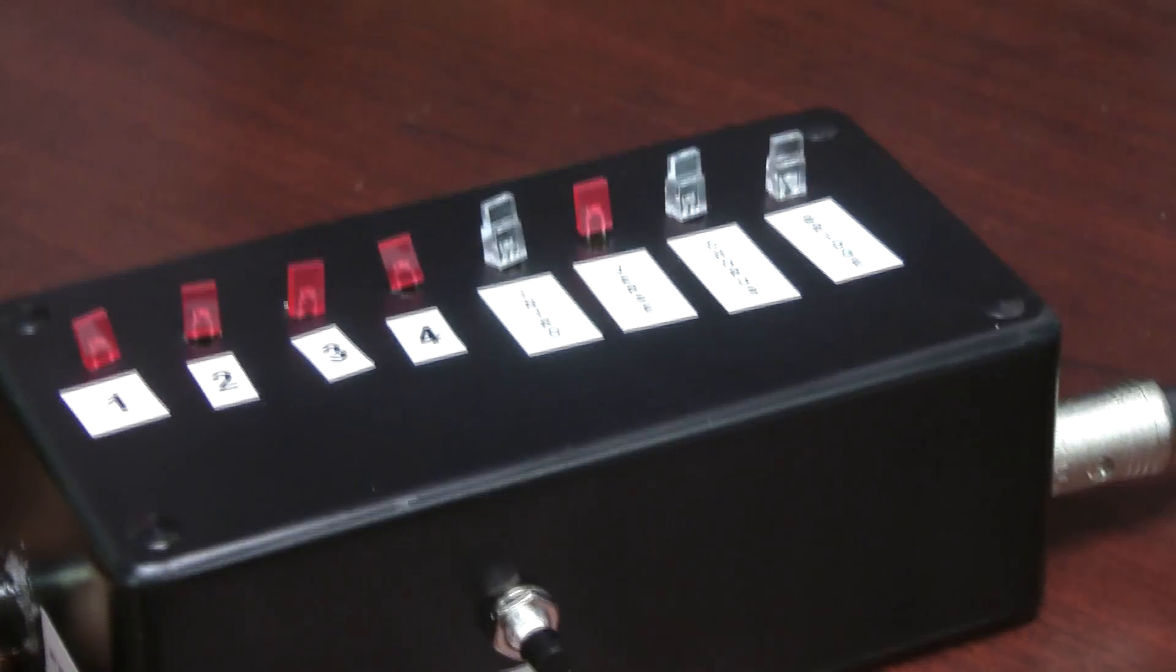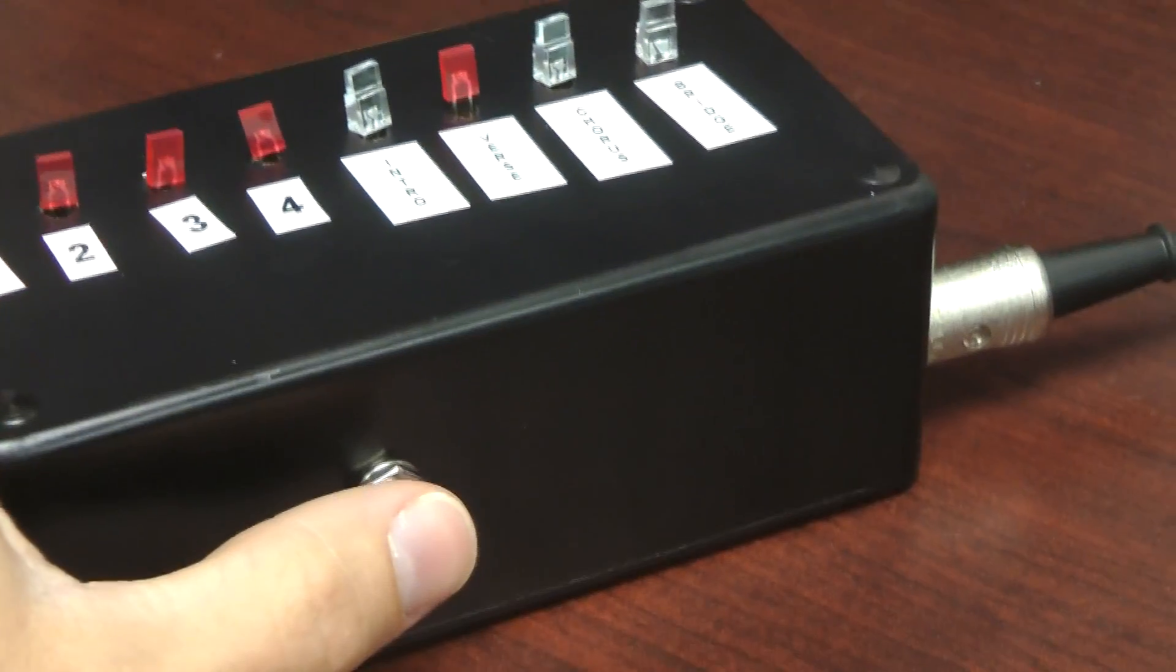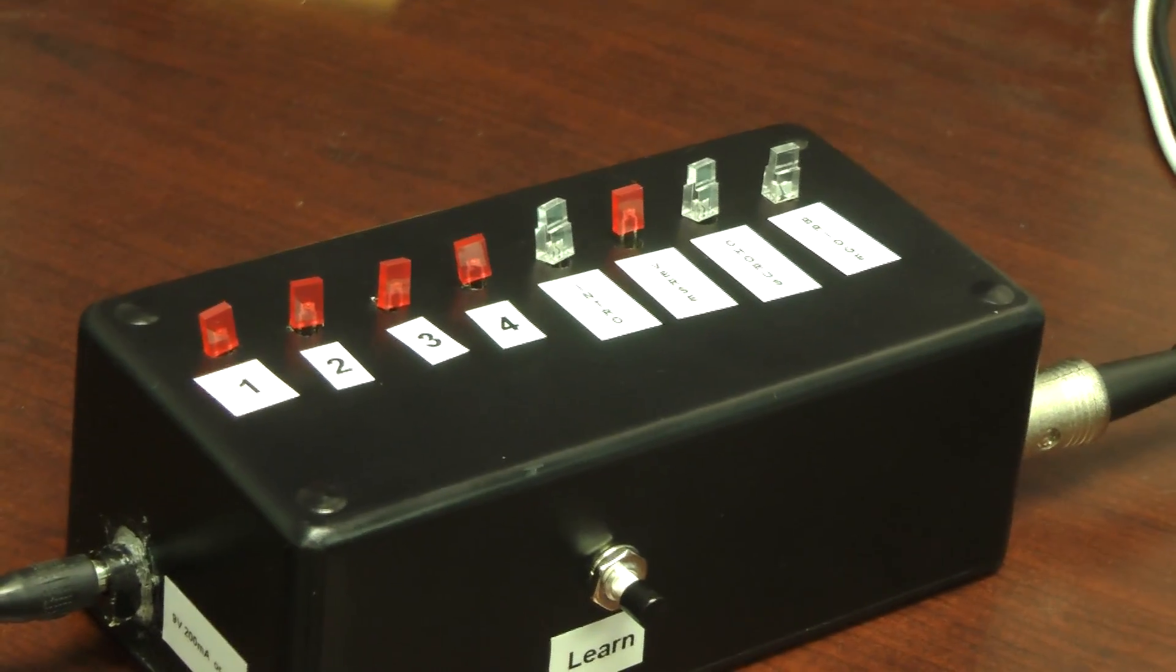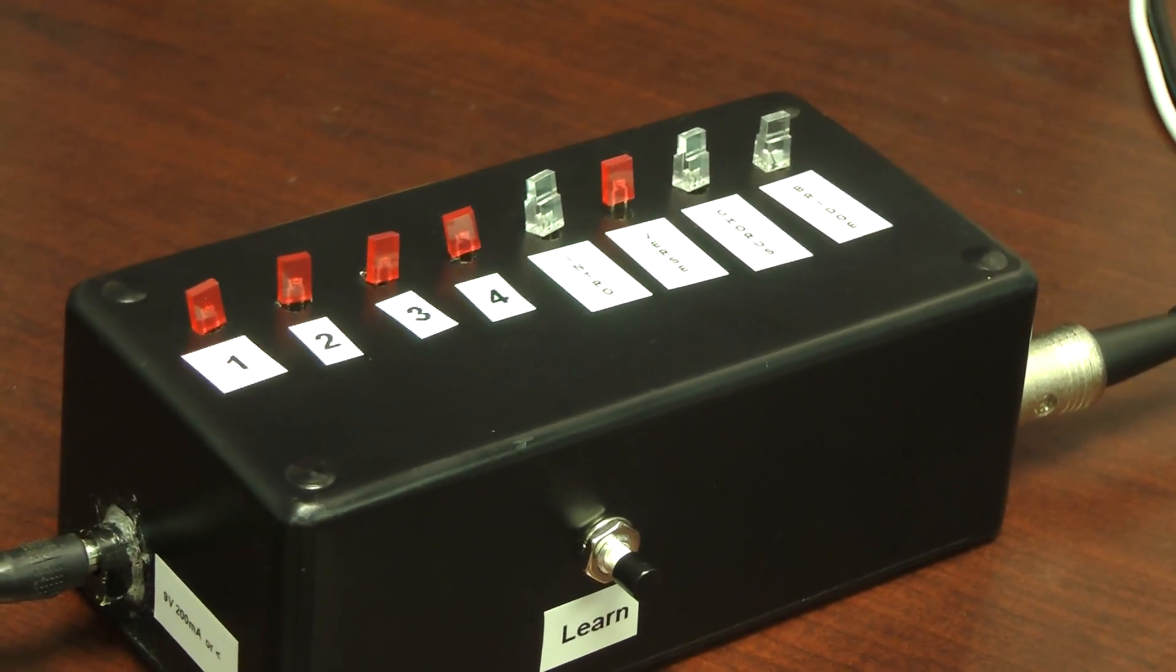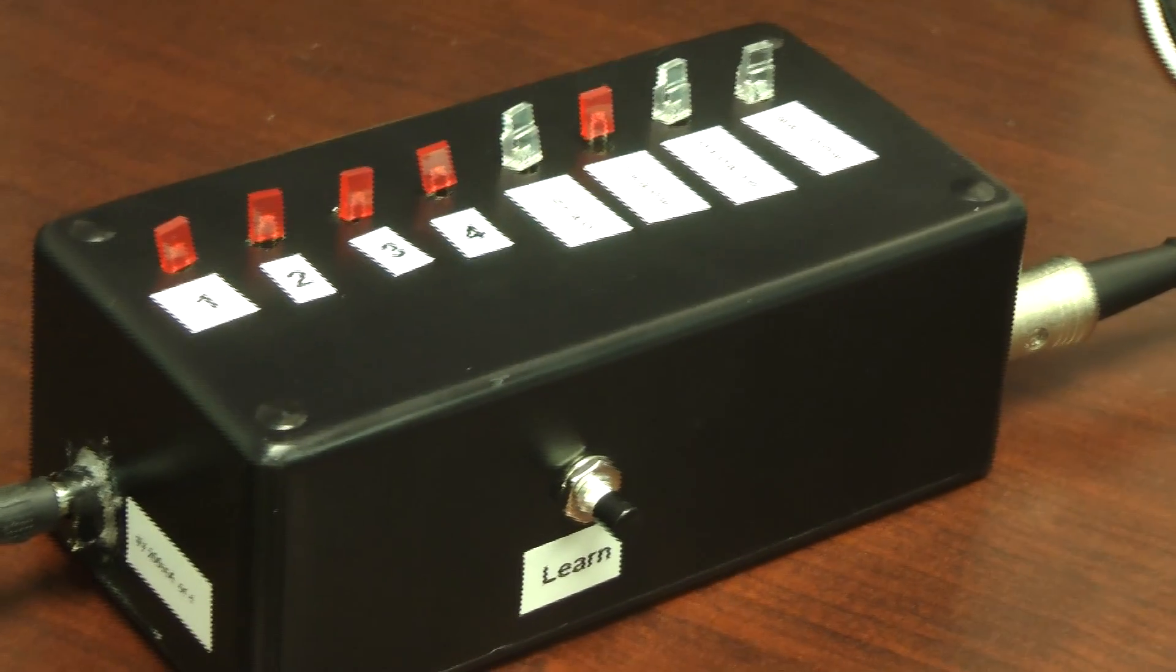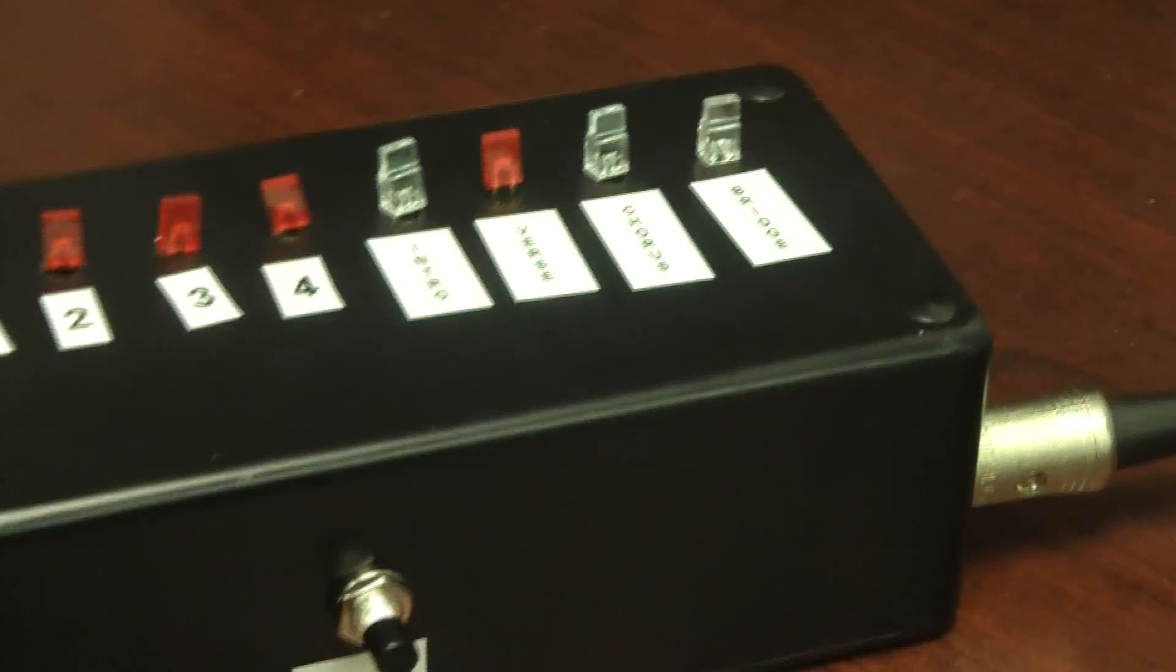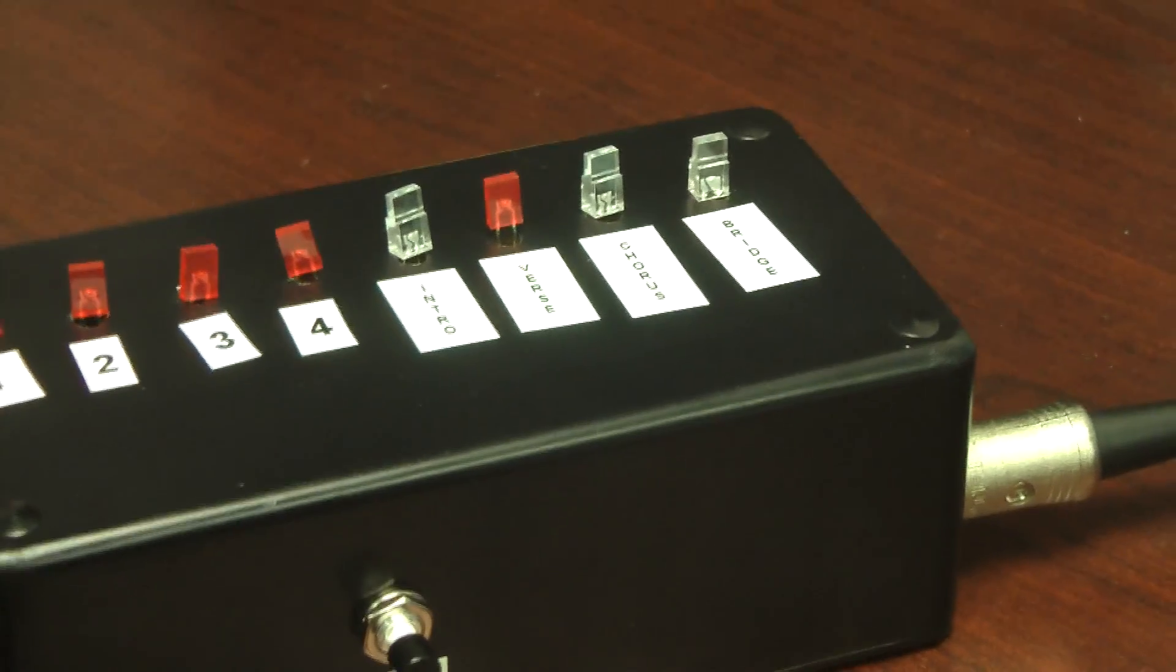To program it, you simply unplug the power and then plug it back in while holding the learn button. And then play 8 simultaneous MIDI notes of what you want to program it to use. So you could program this to respond to any MIDI notes that you wanted it to.